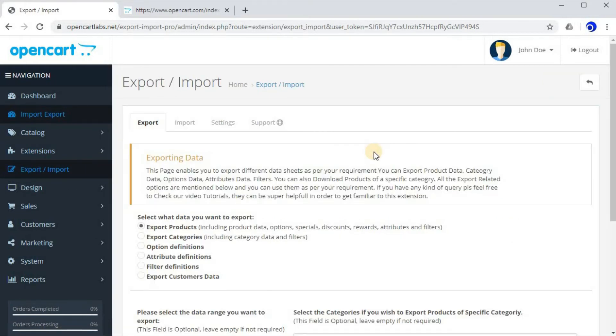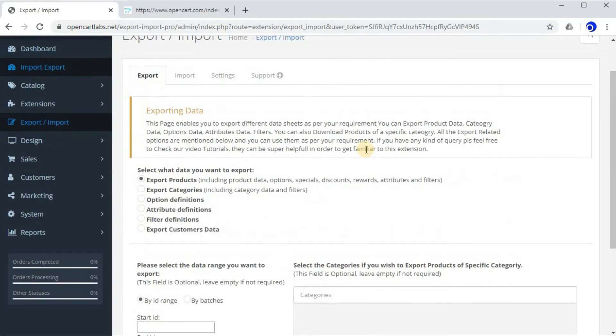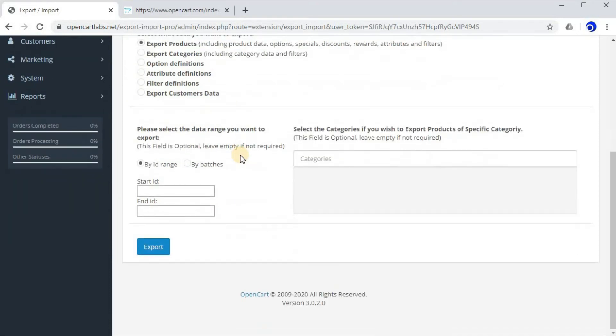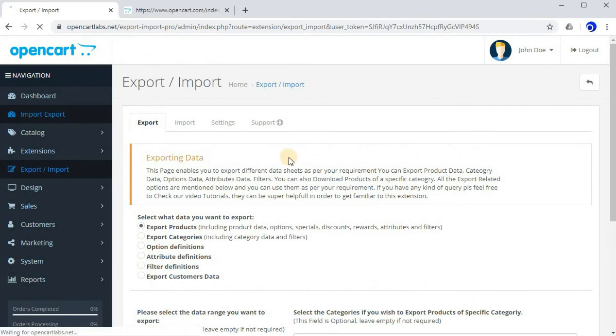So this is our extension page, the extension which we just installed. Here there are a lot of options related to this extension, a lot of features using which you can export the data, which we'll cover in another lecture. As you can see in this lecture, we have successfully installed the extension and it's working fine.